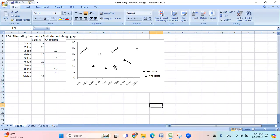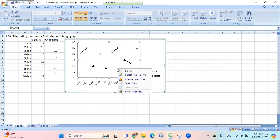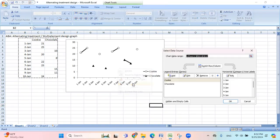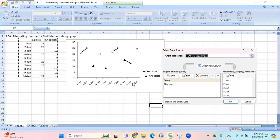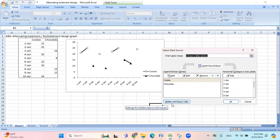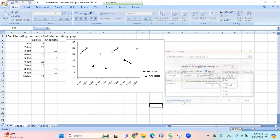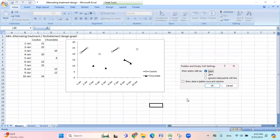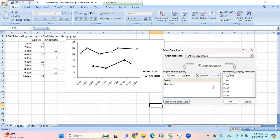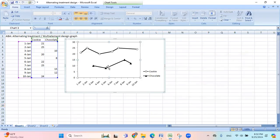Now you right click anywhere on the graph and then go to select data. And then here you see this hidden and empty cells, click on that. And then go to connect data points with line, and then hit okay. Now hit okay. There. Now all the data points are connected.